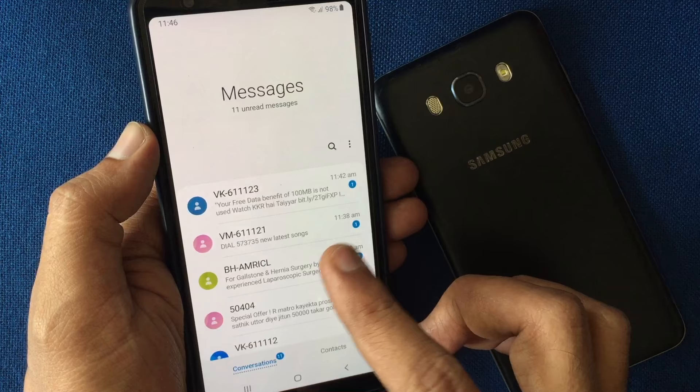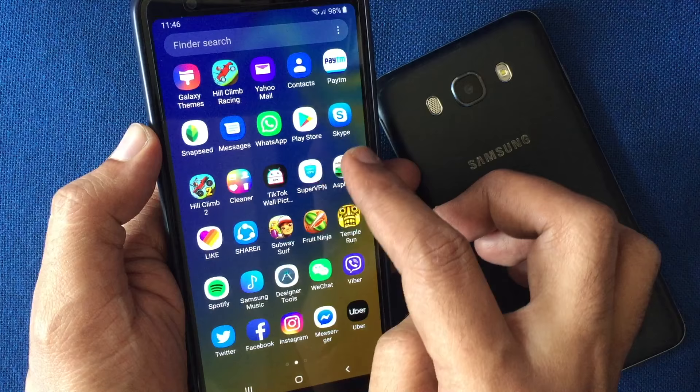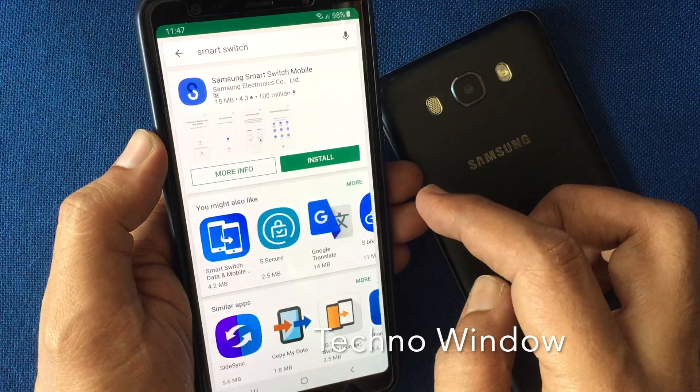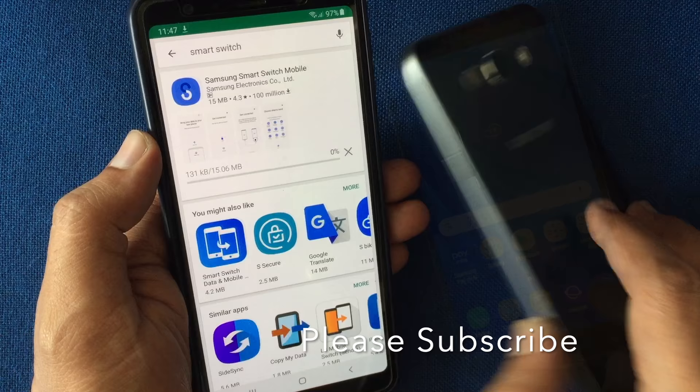First, launch the Play Store. In the search box, type Smart Switch. Download and install the Samsung Smart Switch mobile app on both Android phones. I already installed the Smart Switch app on my other phone.